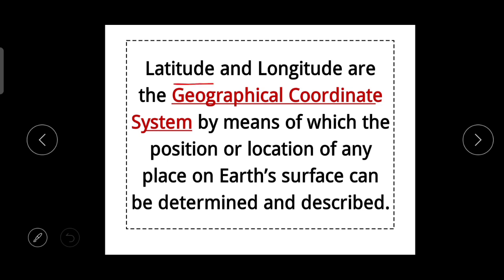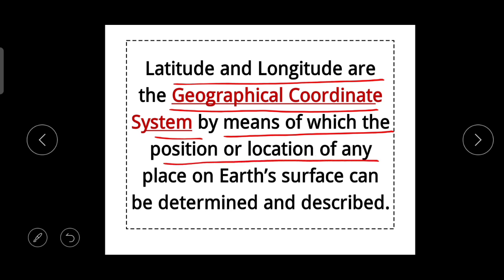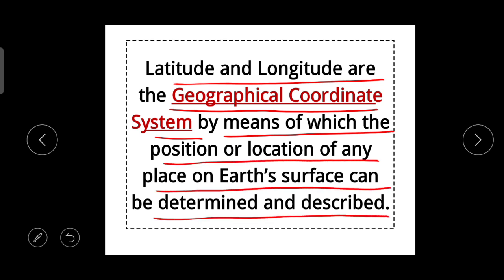Latitudes and longitudes are the geographical coordinate system by means of which the position or location of any place on Earth's surface can be determined. The geographical coordinate system uses these two lines — latitudes and longitudes — to find the position of any object on Earth.